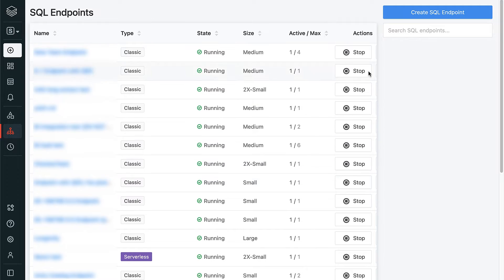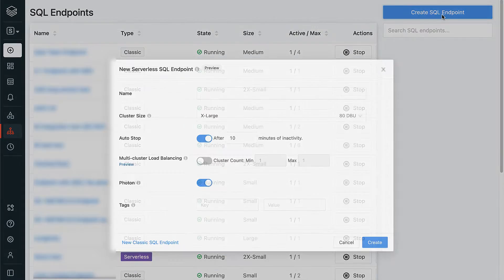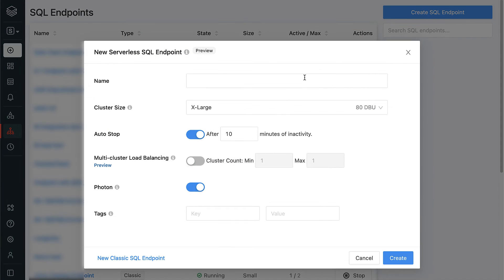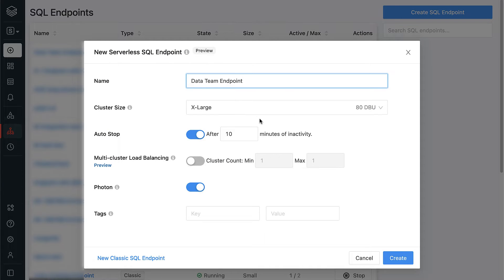From here, we can view and monitor the health of all of the endpoints that are currently running or start up a new one. Let's go ahead and create a new endpoint now. As you can see, we have some really simple options here, which is great.